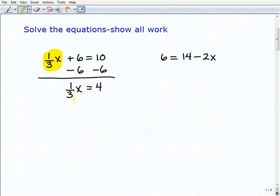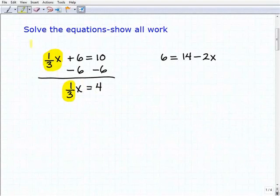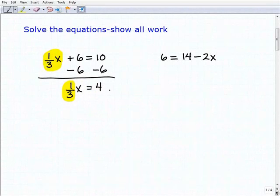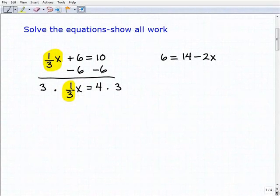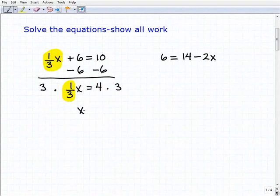Now I have to solve this basic one-step equation: one-third x equals four. I need to multiply both sides of the equation by three, or three over one, which is simply the reciprocal of one-third. When I do that, I get x is equal to twelve.